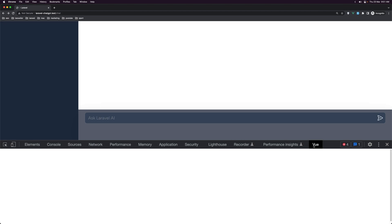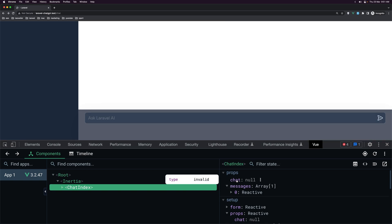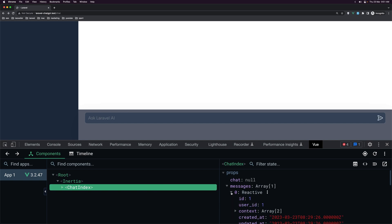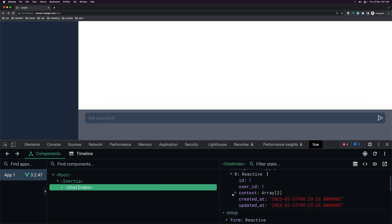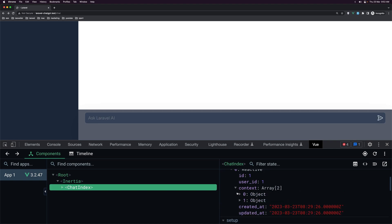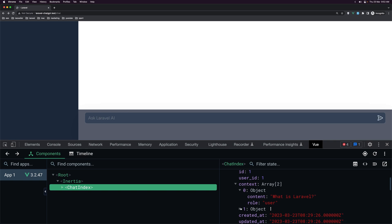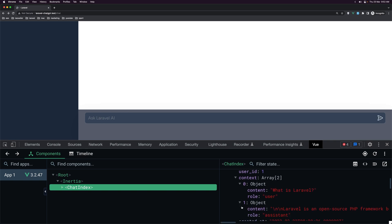Let's open VS Code and first let's inspect the element and navigate to the Vue on the chat index. We have a chat which is null and the messages which is an array. We have the ID, user ID, created_at, and updated_at, and also a context array with two objects — the first with role 'user' and content, and the second with role 'assistant' and content.